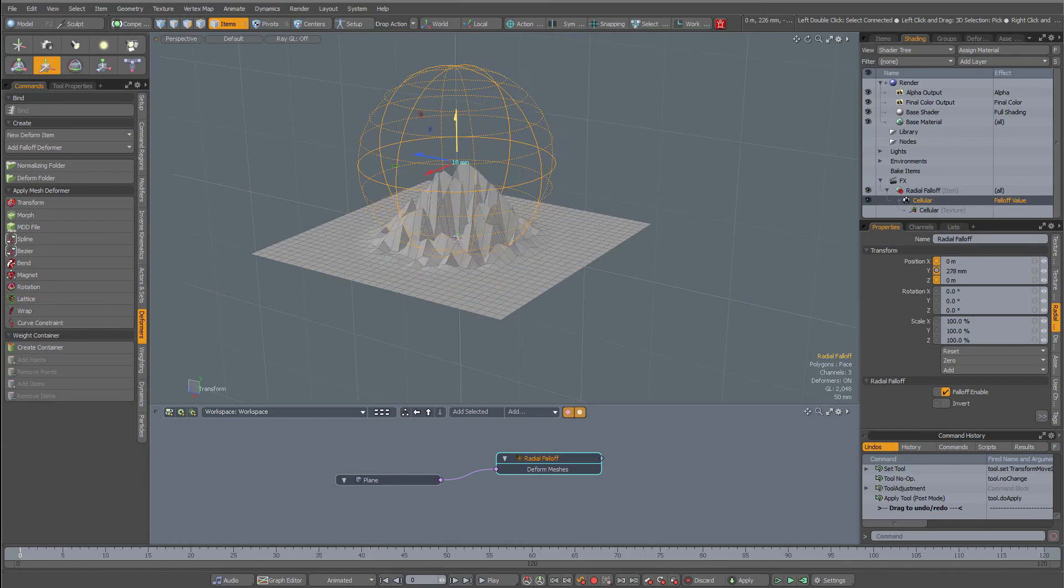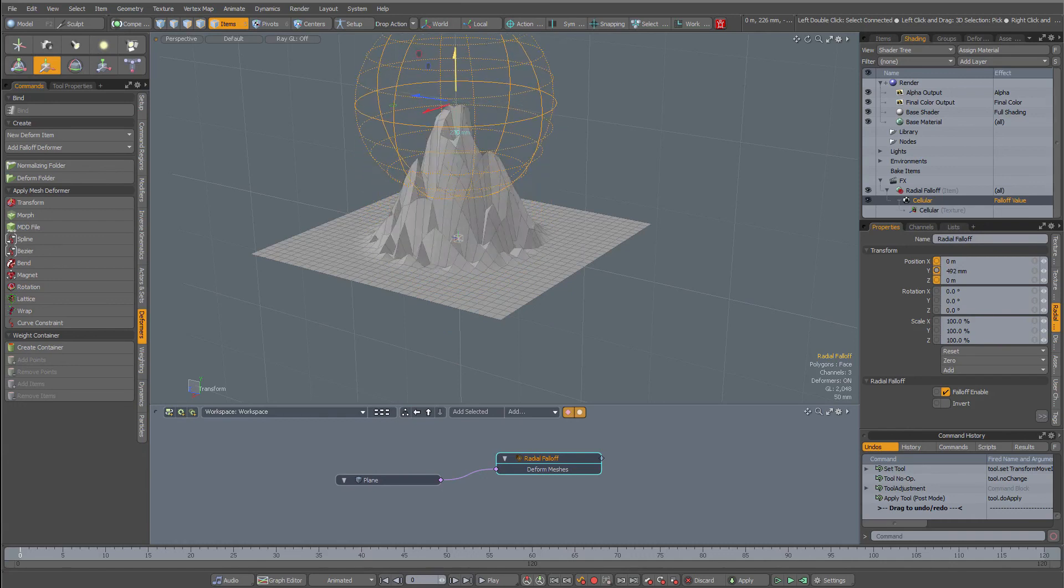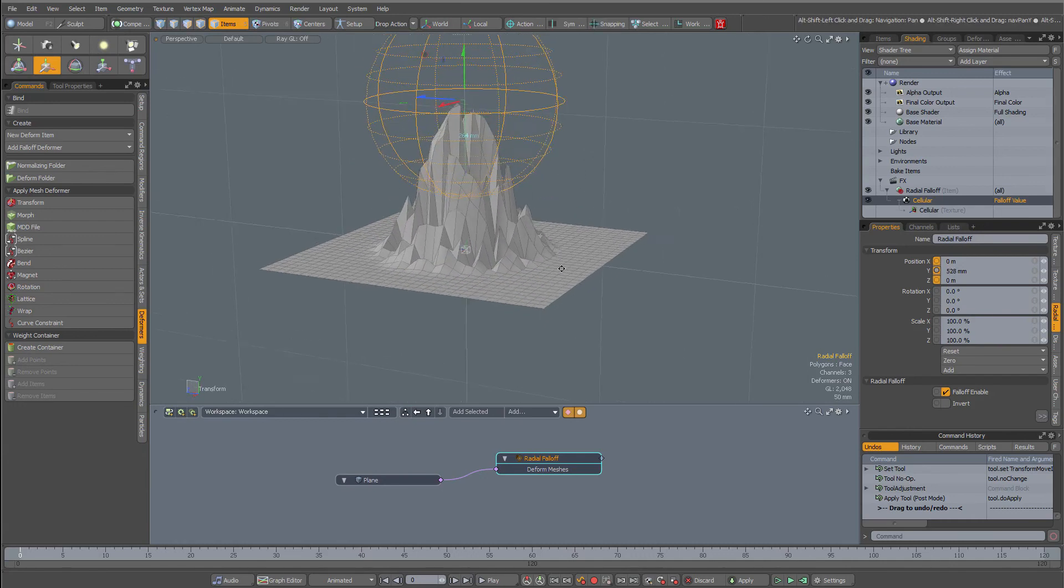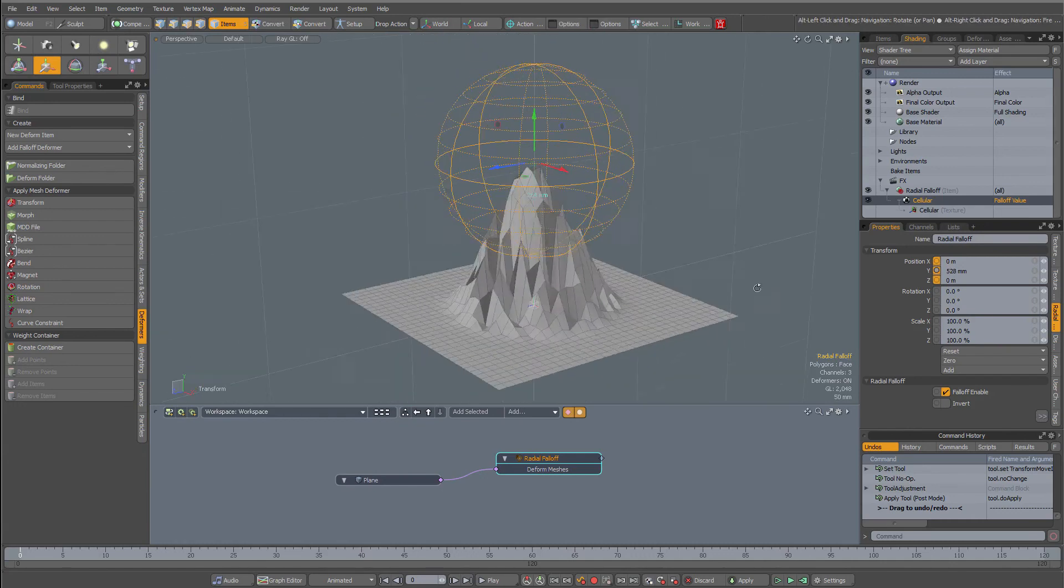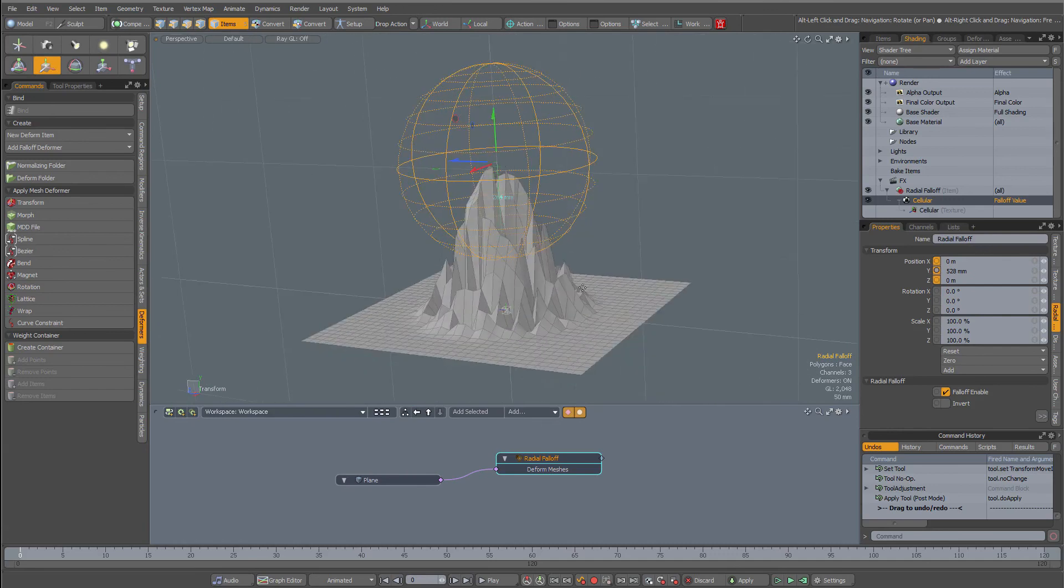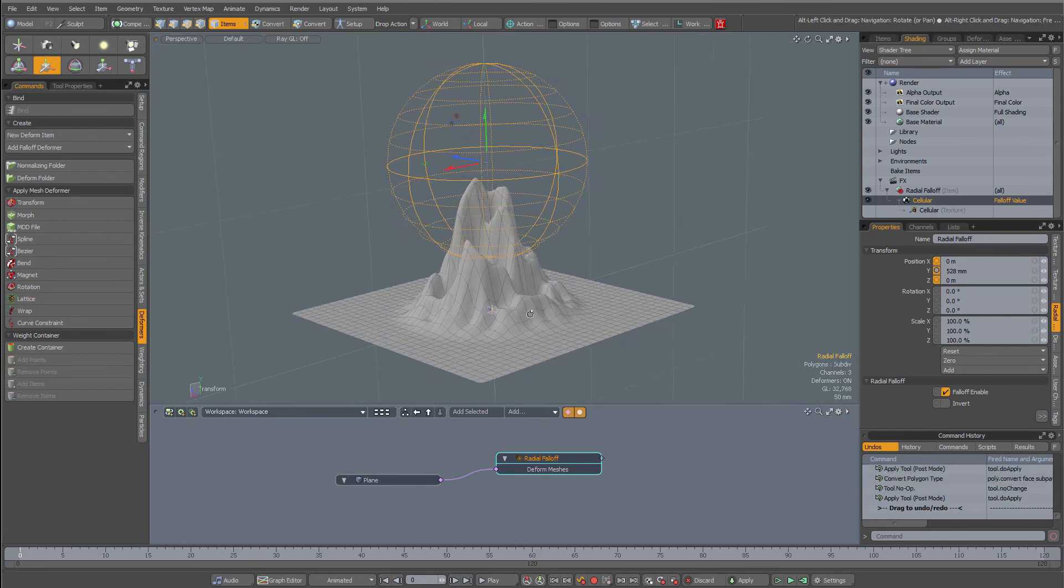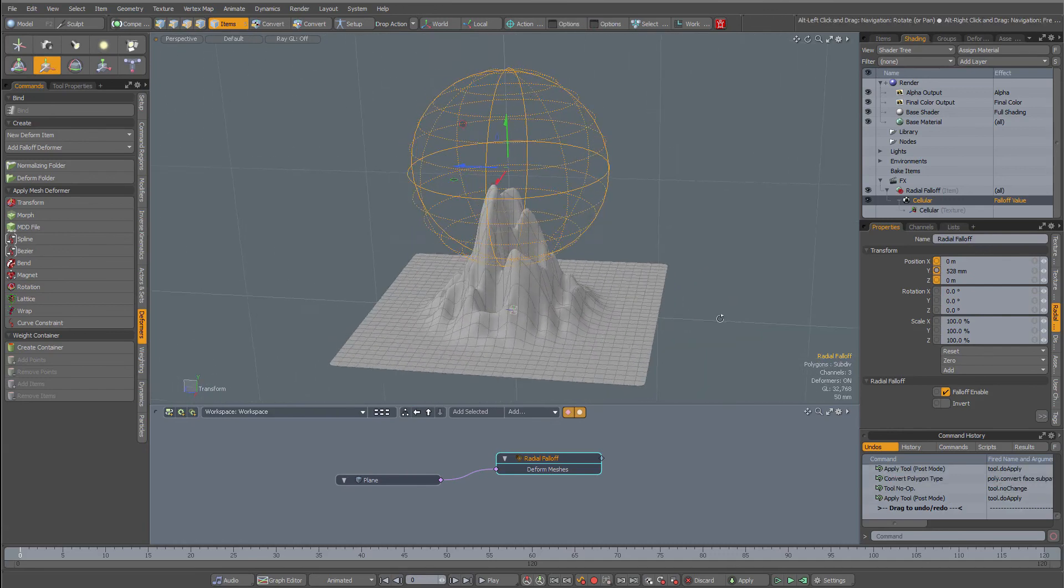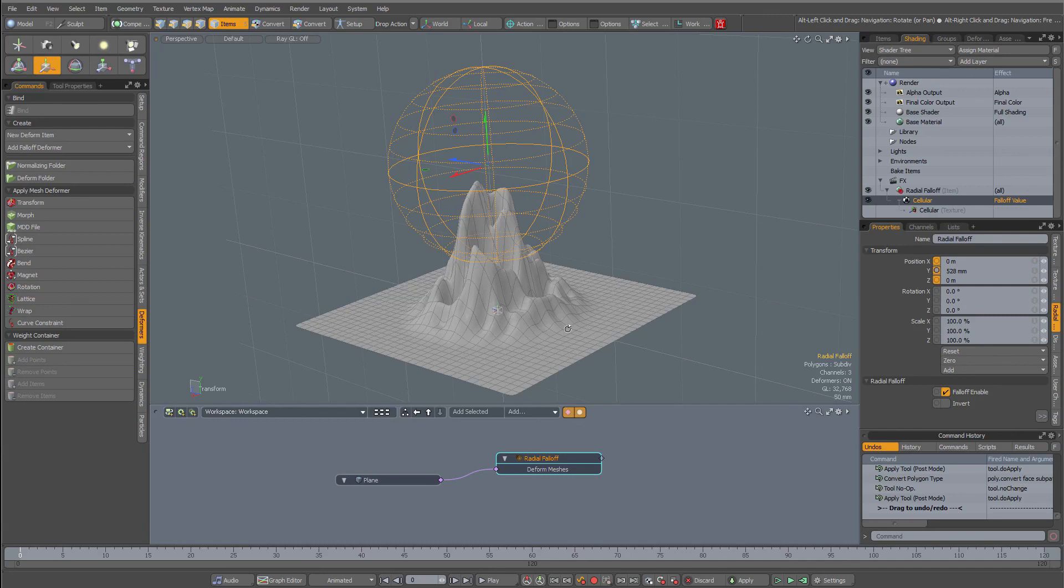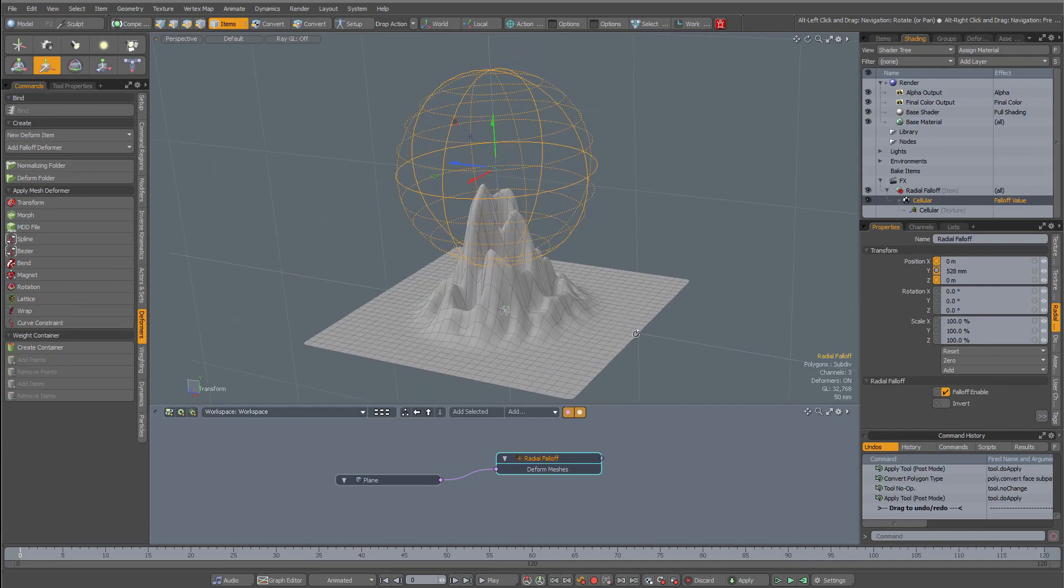So this could be an interesting way to create mountains or something like that. Anyway, a fall-off deformer with a texture applied to it. Hope you found it useful. Bye for now.